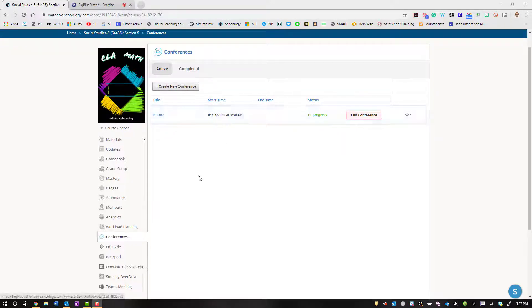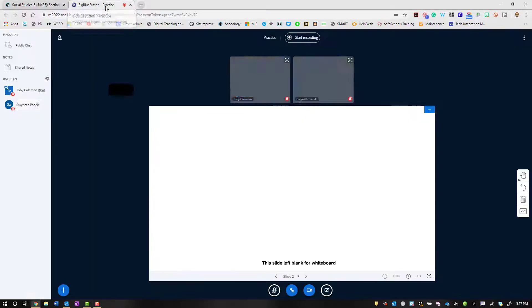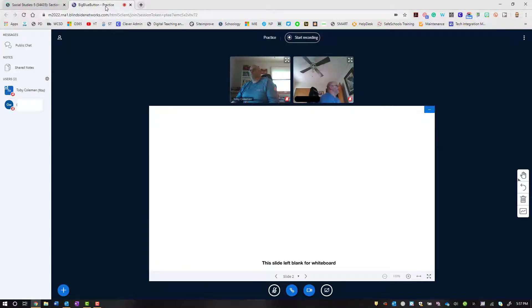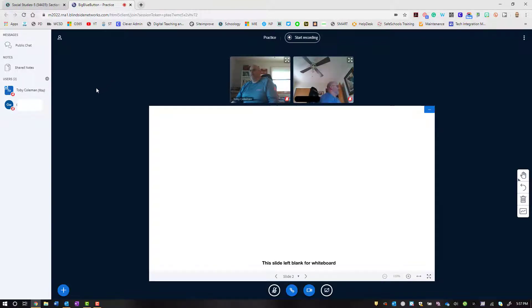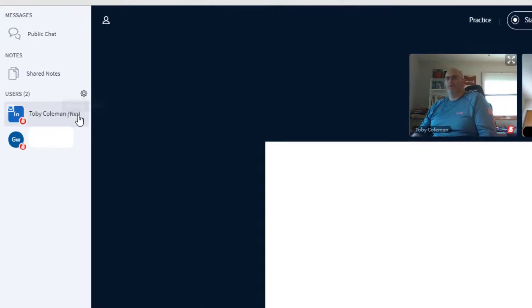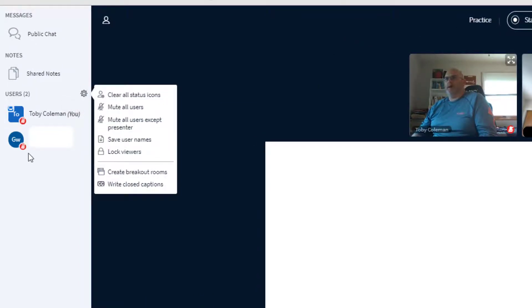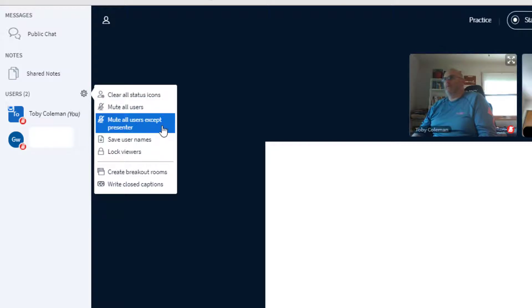They just hit the name of the conference and that's how they join. One of the things I want to remind you is that as a presenter you have control of settings within your meeting. Under the gear icon, you have the ability to clear kids' icons, mute everybody, mute everyone except the presenter.